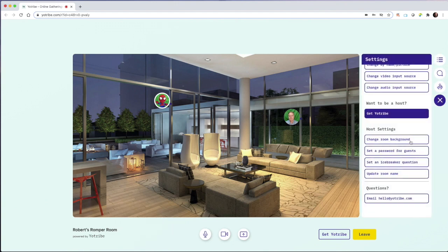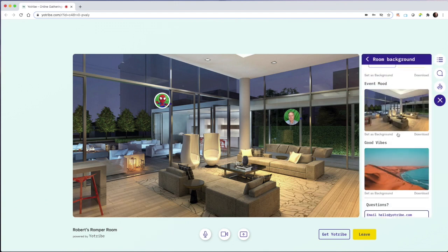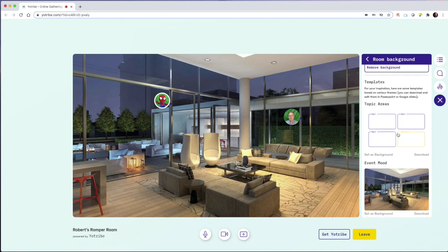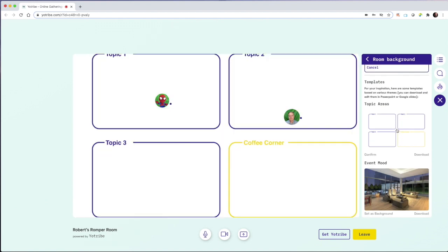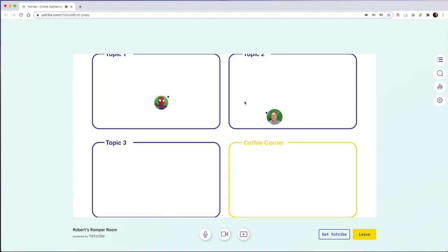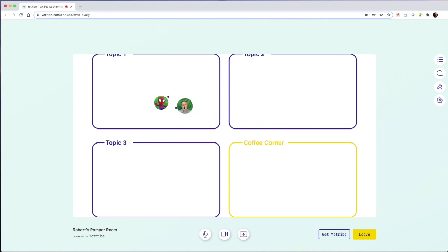Another great thing for the background is using topic areas. So if I use the topic template, I could let my participants know that topic one is about art and it's discussions about art or it's sharing art using share screen or holding things up to our camera. And so if I move into that room, keep in mind,